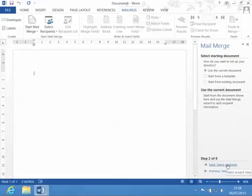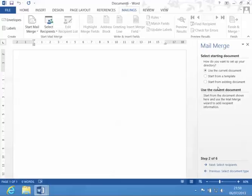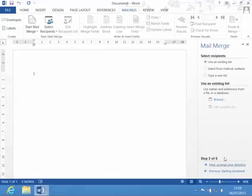Then I click on next and I can use the current document, start from a template, or start with an existing document - a saved file somewhere. Then I click on next.